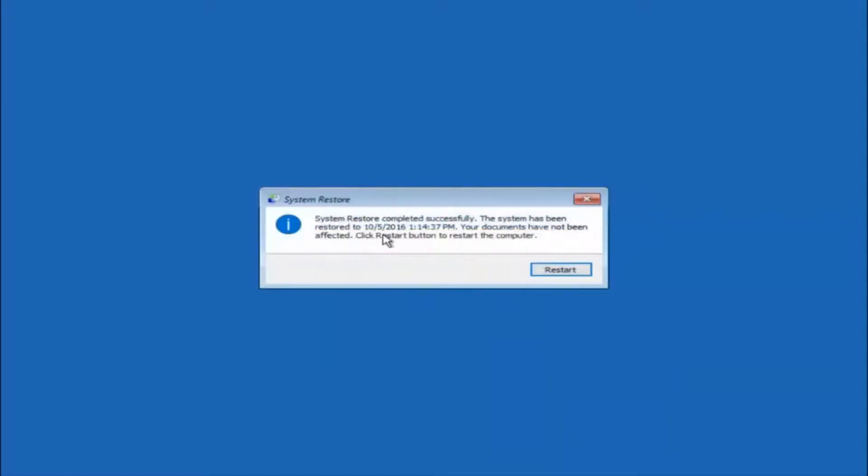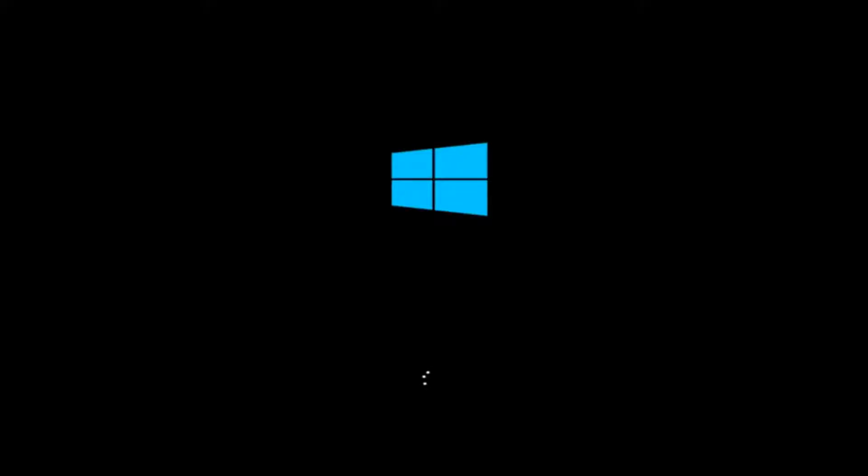Okay, so we can see the system restore has completed successfully. We can see the date and time it has been restored to. Your documents have not been affected. Click restart button to restart your computer. So let the computer restart. If for some reason you are not able to boot into Windows 10 normally, I have another alternative method, and it will involve going back into the troubleshooting menu that we were previously in. We are just going to fast forward back to the troubleshooting menu for you guys who this did not work for again.